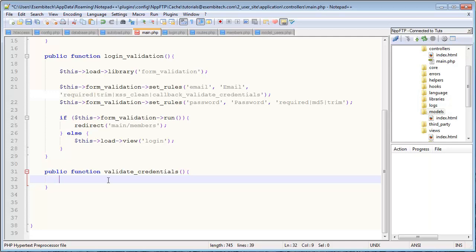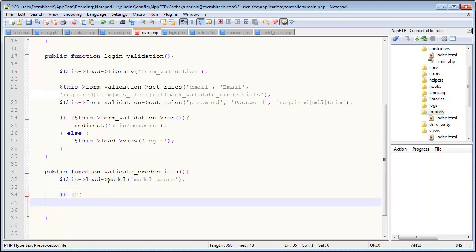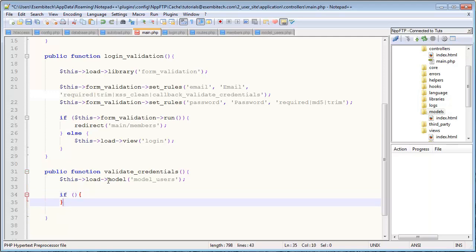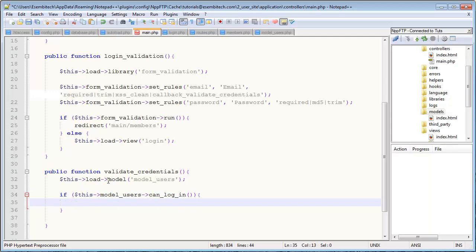Now I'm not going to actually send or receive any variables to this function because I can just grab them straight from the POST array using that way I just showed you. So what I'll do is I'm going to reference a, I guess the first thing I want to do is load a model. This load->model, we'll call this model_users. We'll say if $this->model_users->can_log_in is what we'll call the function. So this should make sense. If you can log in, then return true.